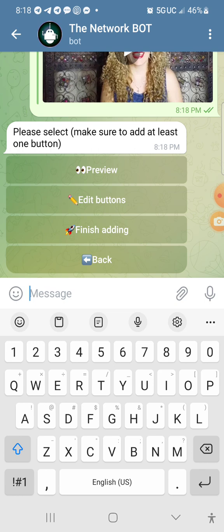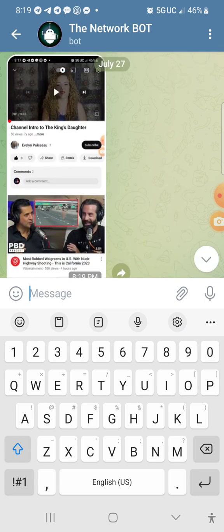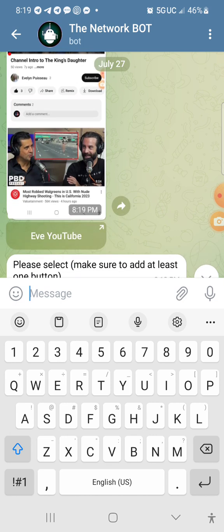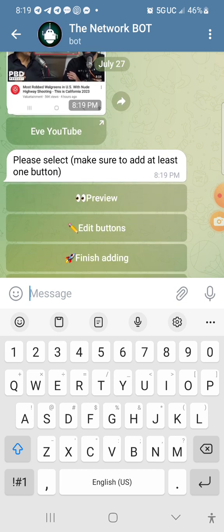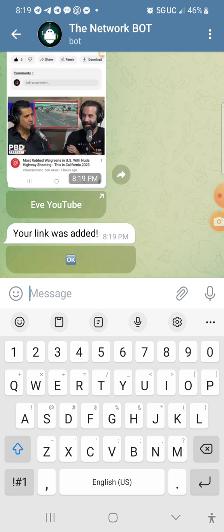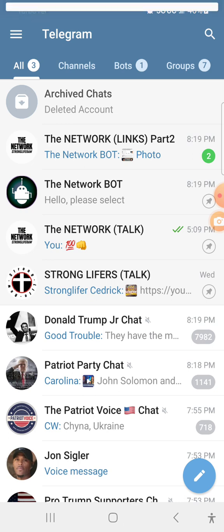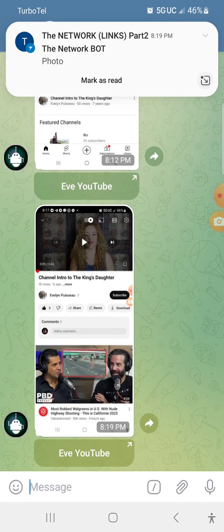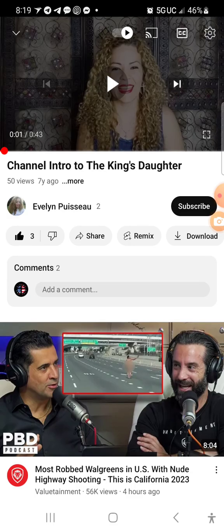At this point, before you finish adding — which will send it to the group — you want to preview it to see how it's going to look. Let's hit preview. You're seeing right here what it's going to look like: it's going to be a picture, the screenshot of where you're going, and the button at the bottom which says Eve YouTube. That's basically how it's going to look in the group. So at this point we're done — finish adding. Once you hit that button, it will send it from the bot to the group. And there you go — there's the screenshot and there's the button. If you hit the button, it'll open up the site.